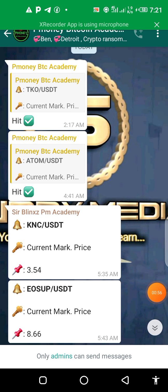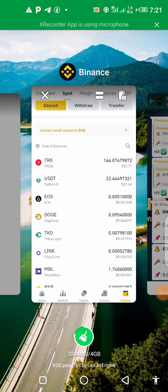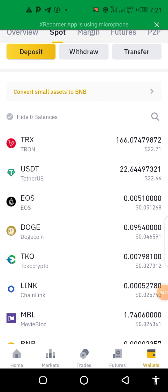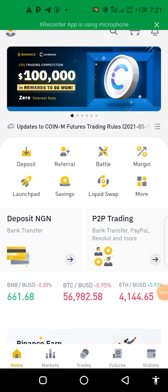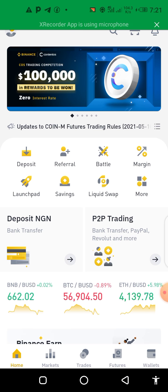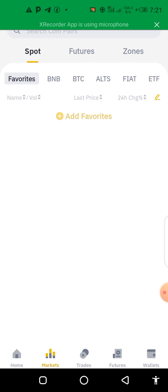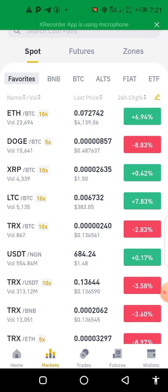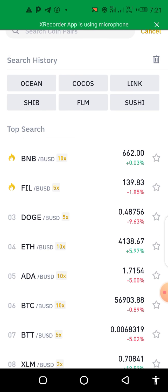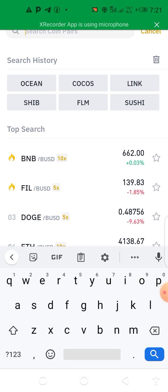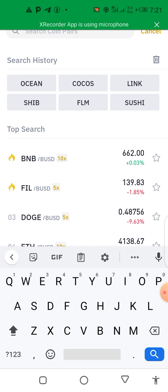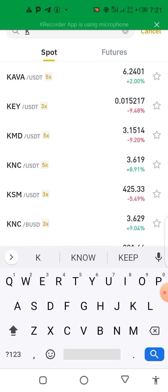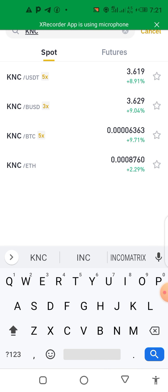When you get that signal, you go to your Binance app. Go to the home page or go to Market, then click on the search box up here. Type in KNC/USDT — as you can see up here — then click on it.